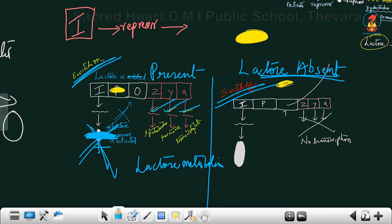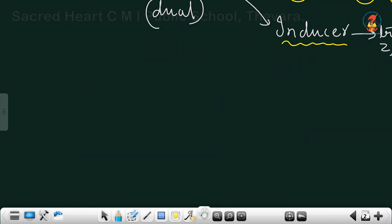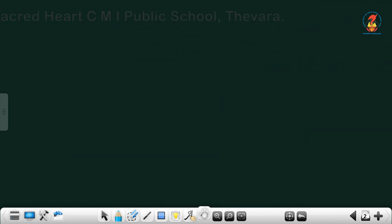Lactose therefore serves as both a substrate for beta-galactosidase — which converts lactose into galactose and glucose — and also as an inducer, because it induces transcription of Z, Y, and A by inactivating the repressor and allowing transcription to take place.